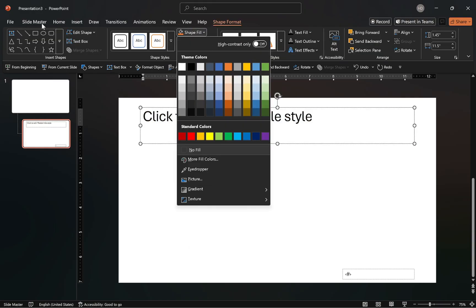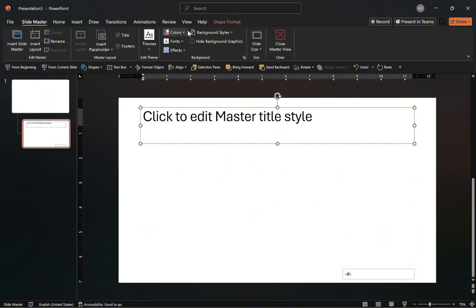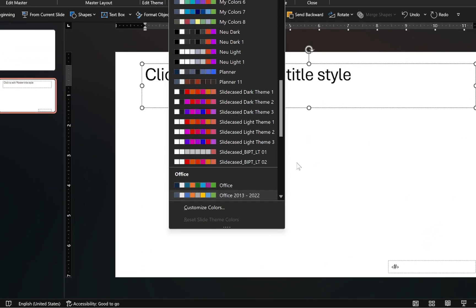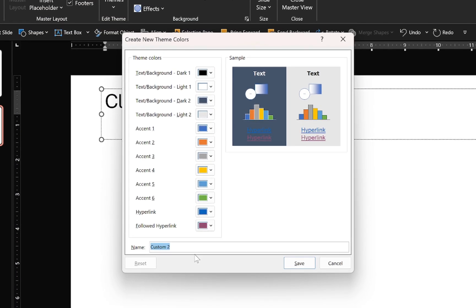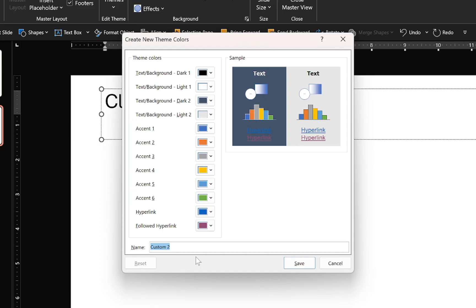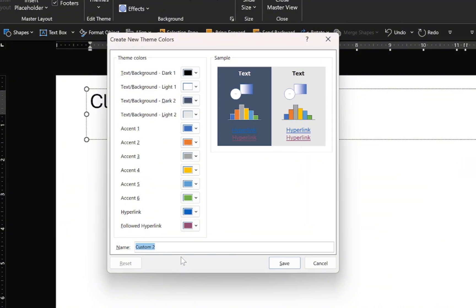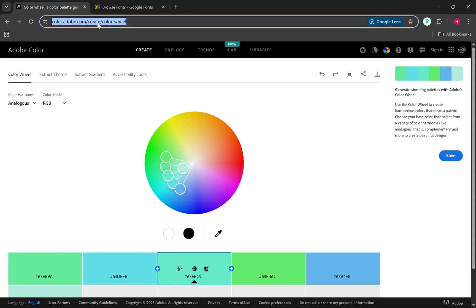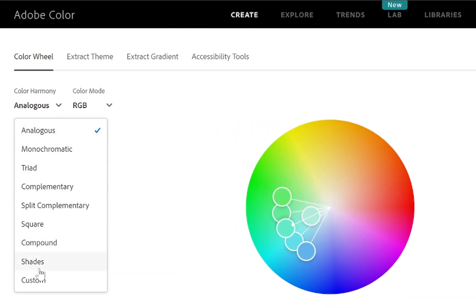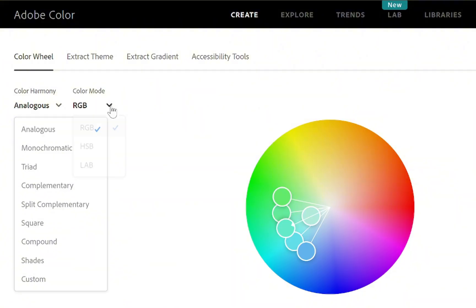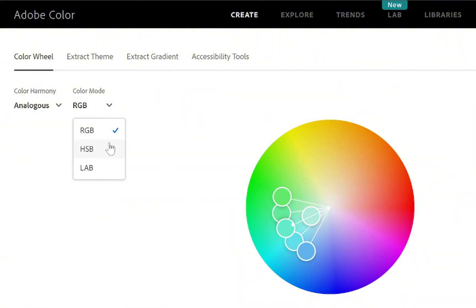You can also create custom color themes by clicking on the customize color option. As you can see here, you have multiple options for text, backgrounds, accents and hyperlinks. When designing your template with your brand colors, you really only need to change these six accent colors. Now, if you don't have a brand color palette or you're new to color theory and template design, a really good color palette generator is Adobe Color. I frequently use this free tool in generating color palettes because I can easily switch between the different color harmony principles and select my preferred color mode for making any necessary adjustments.